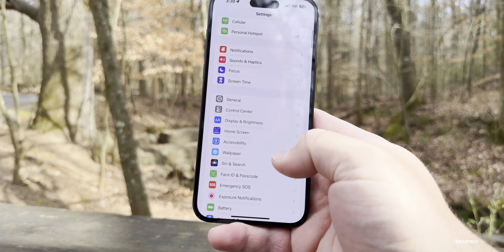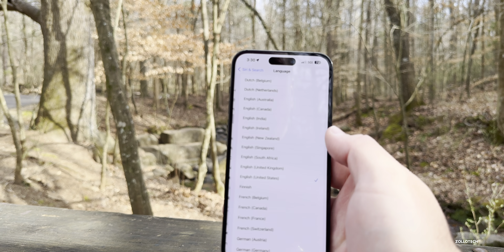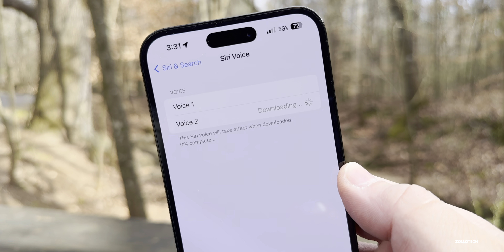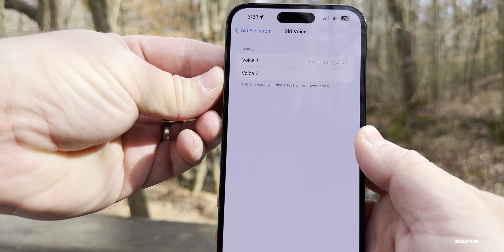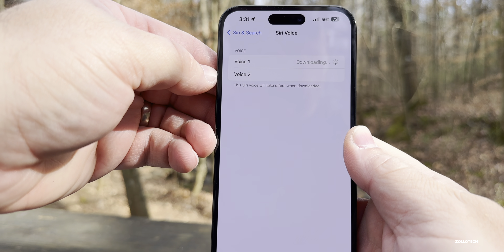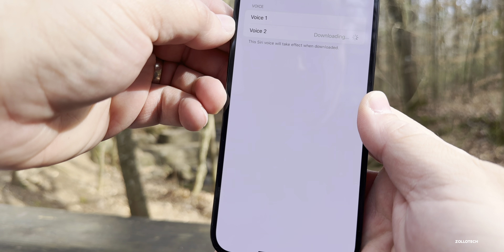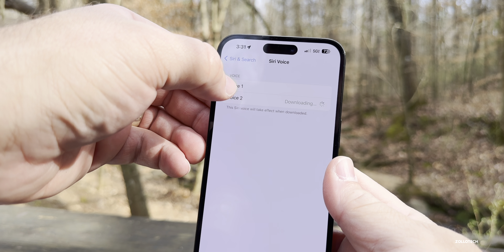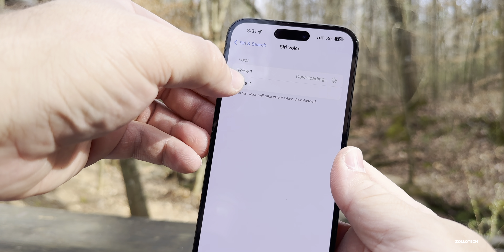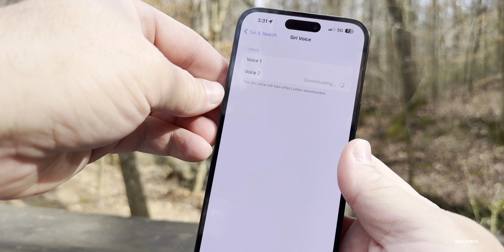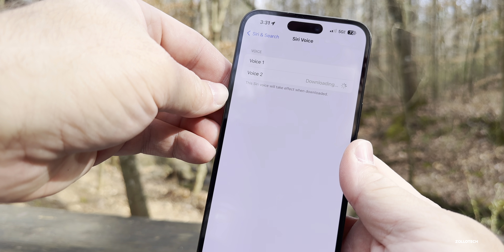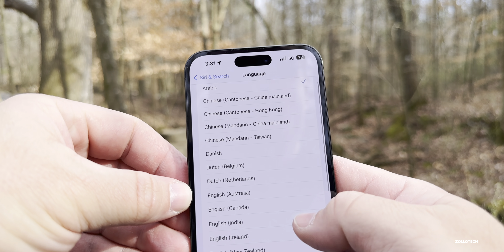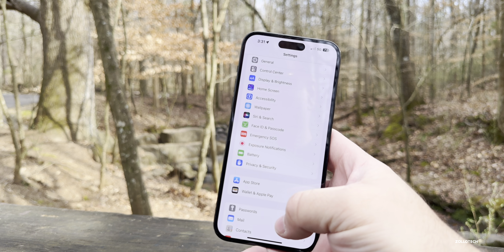Siri gets a couple of different voices depending on the language you have set. If we go to Siri & Search and switch the language to Arabic, there are actually two new voices. Voice one is female and voice two is male. Those are two new voices, but you do have to have Siri set to Arabic to access them.